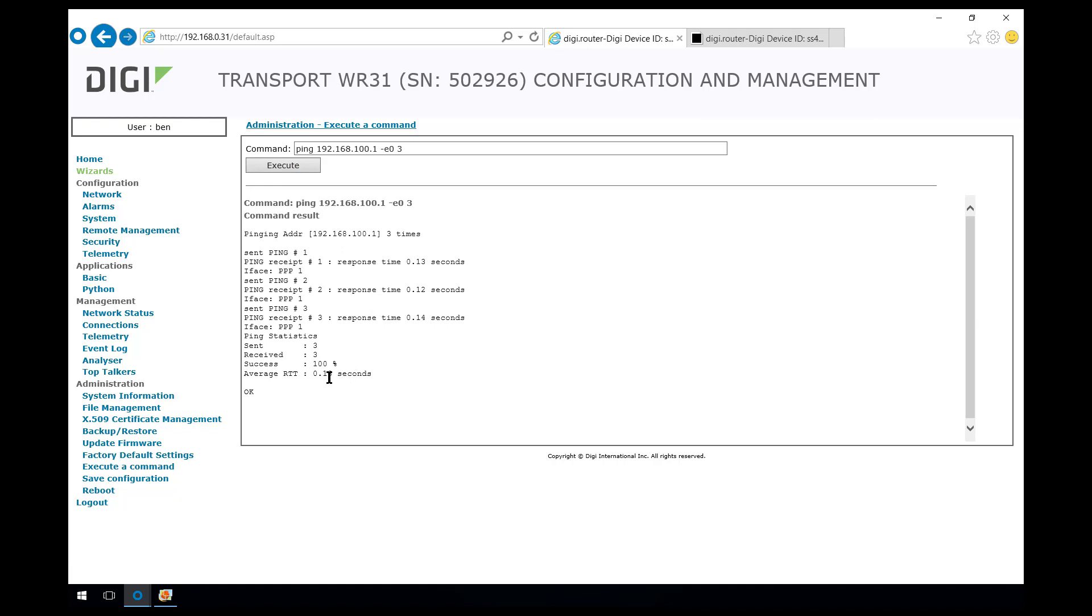And that's good. All three pings sent with replies received. And we can see that there's a little bit of latency there and that's because the packet is going over the mobile network.